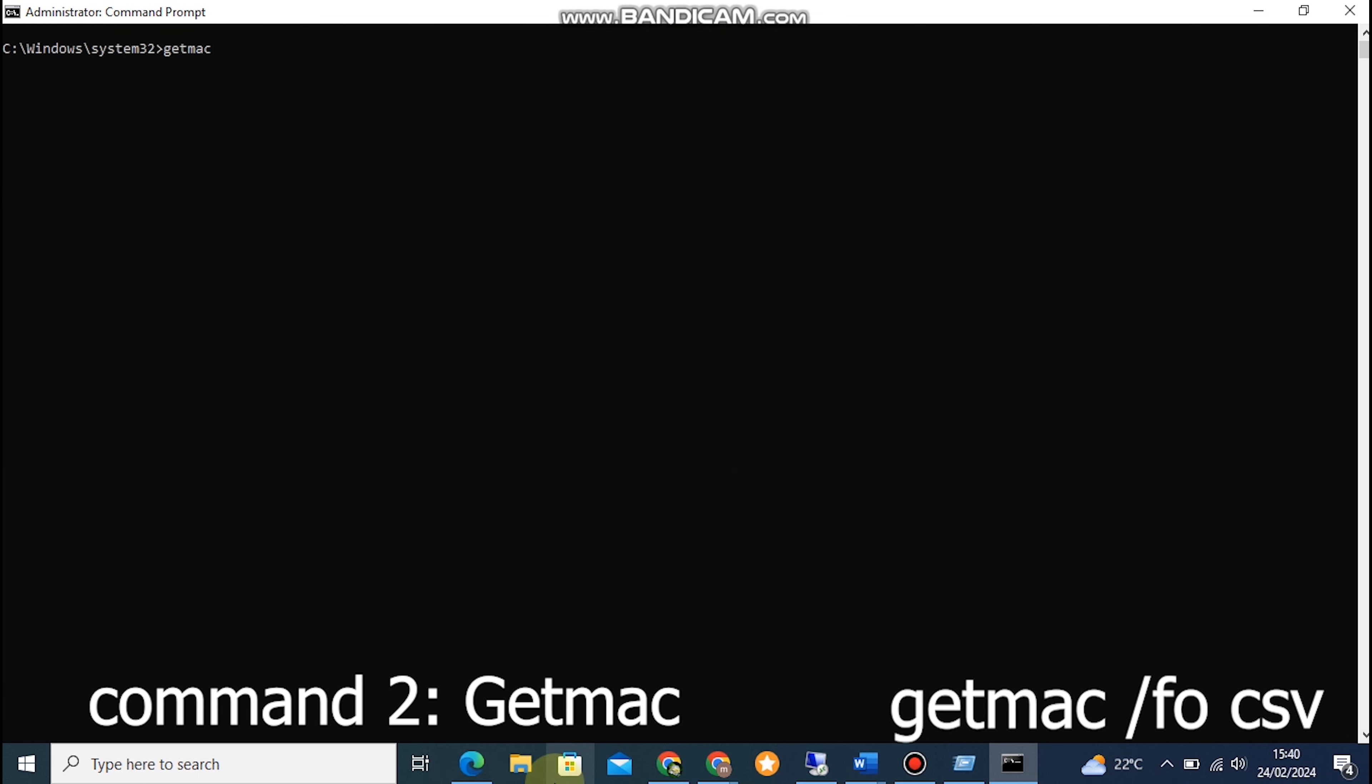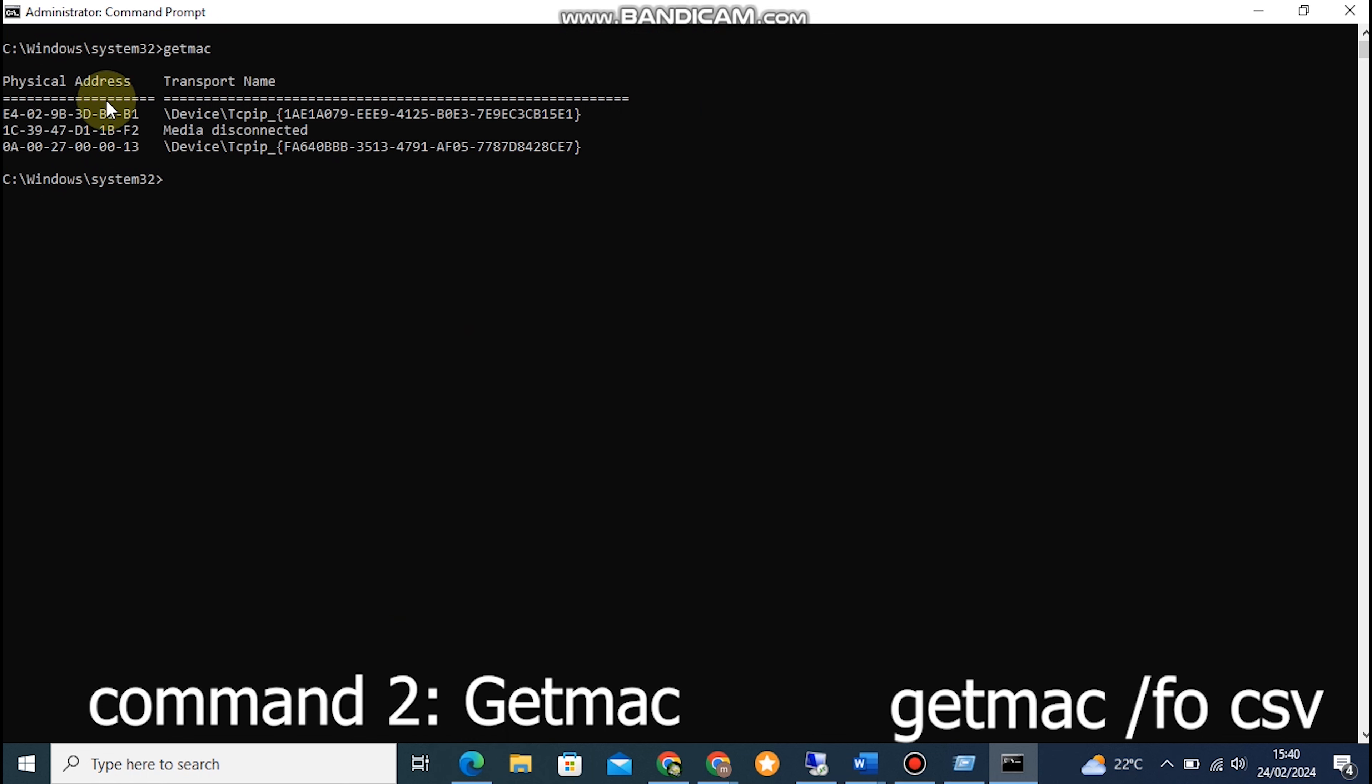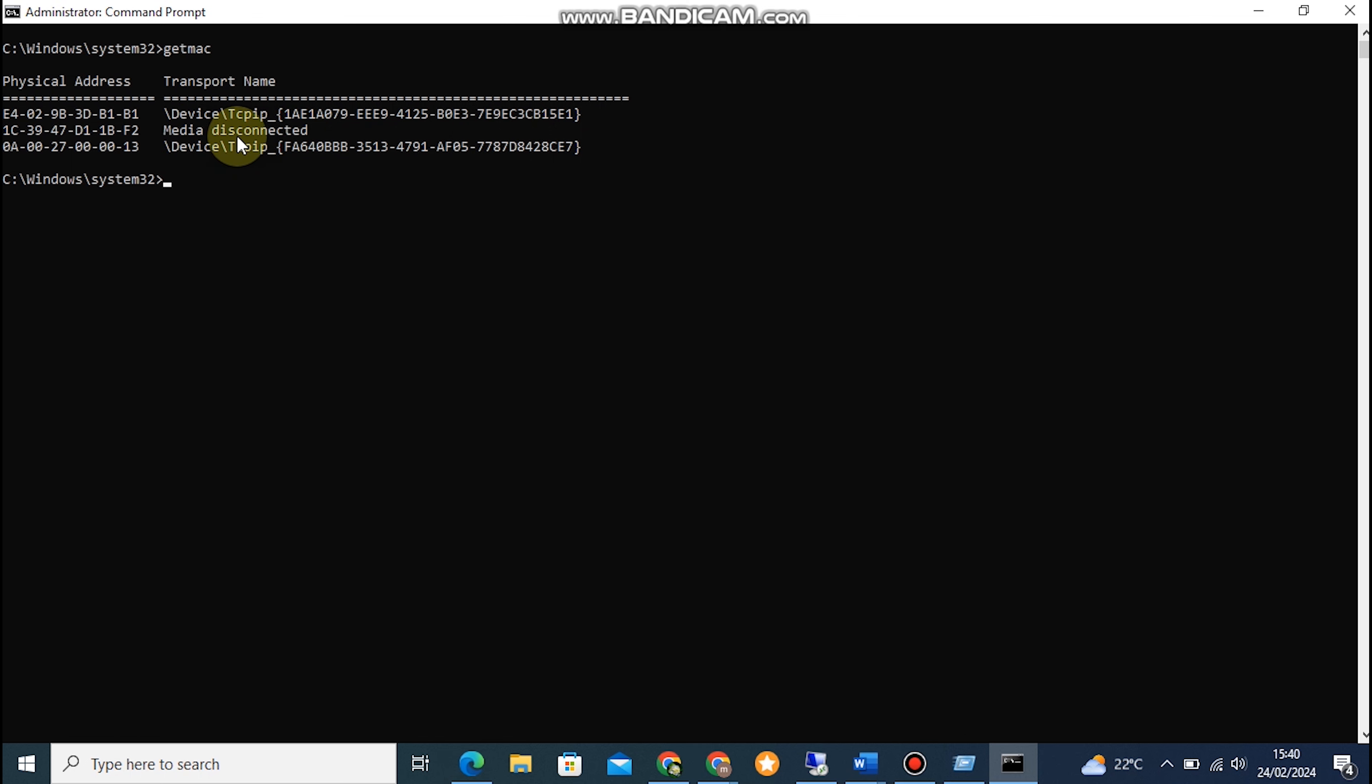Command 2: GETMAC. GETMAC stands for Get Media Access Control, and it allows us to retrieve the MAC addresses of network adapters on our computer. Simply open the Command Prompt and type in GETMAC to see a list of MAC addresses associated with your network adapters.